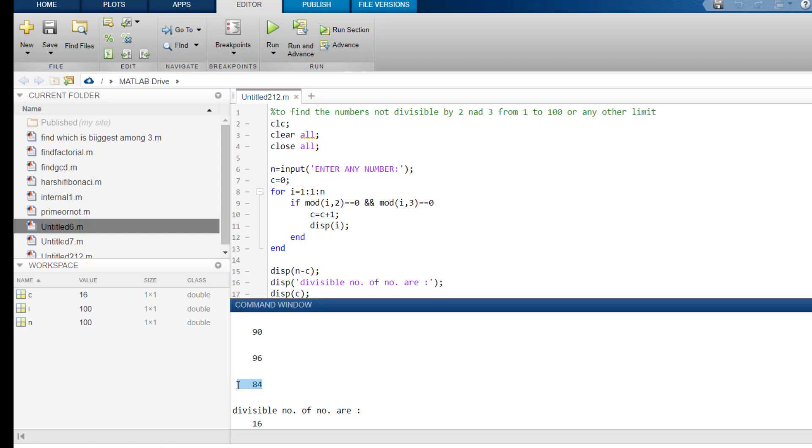So, total number of numbers which are not divisible by 2 and 3 starting from 1 to 100 is 84. And the number of numbers which are divisible by 2 and 3 both starting from 1 to 100 are 16. So, this only this program.